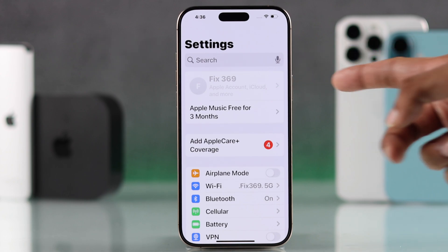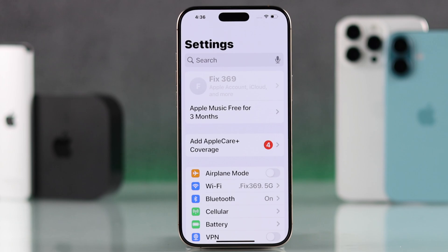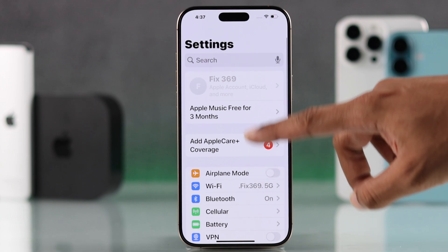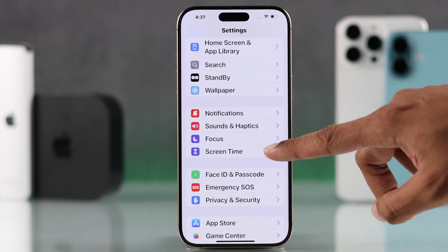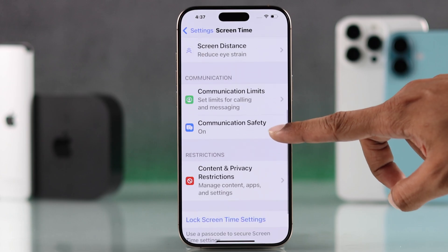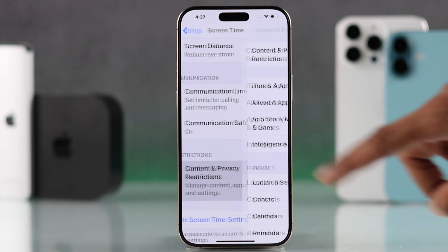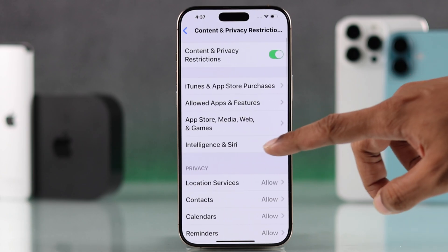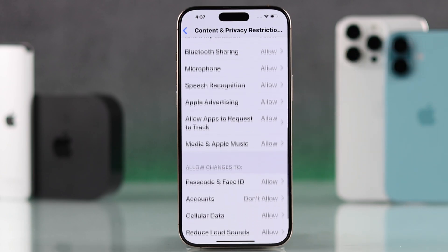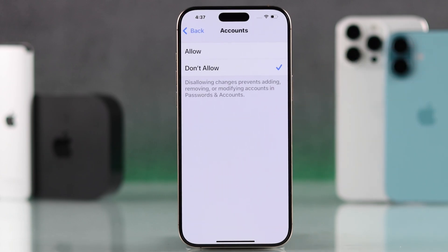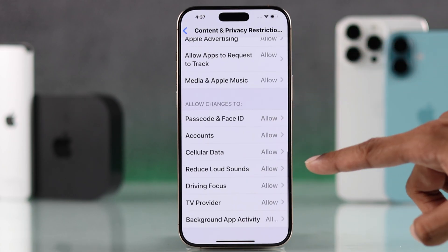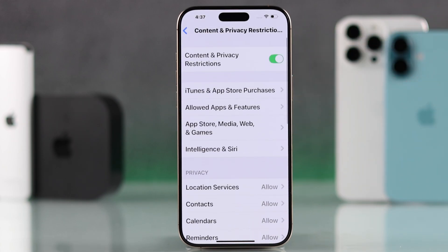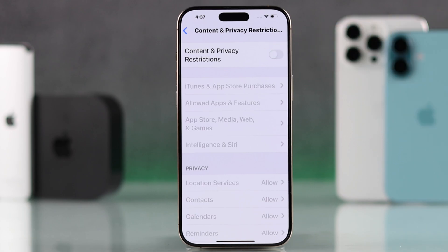But in case your Apple ID settings are grayed out just like you see here, then first you'll need to go to Screen Time, then Content and Privacy Restrictions, scroll down to the bottom, go to Accounts and select Allow.